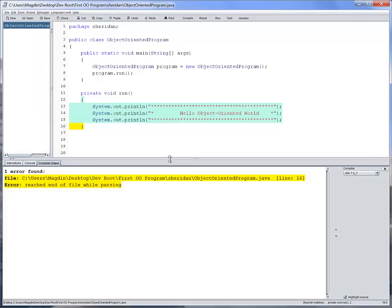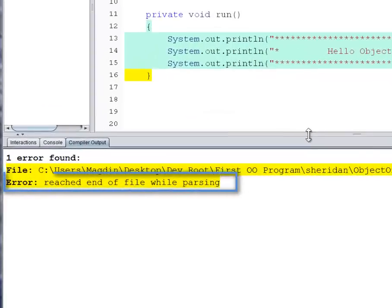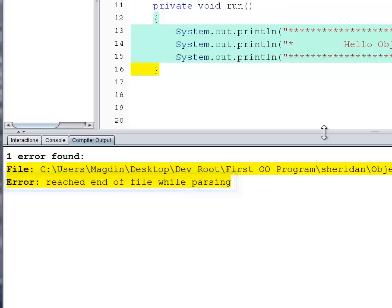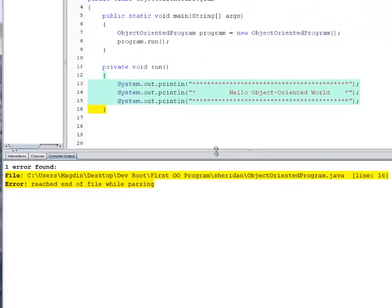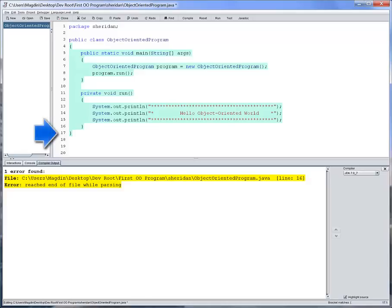The syntax error shown in the compiler output window provides us with the exact line number where the error was detected - that may not be the line number where the error actually is - and an error message. In this case, the compiler tells us that it reached the end of the file while parsing the code and yet cannot successfully translate. Let's put back our closing curly bracket on line 17.